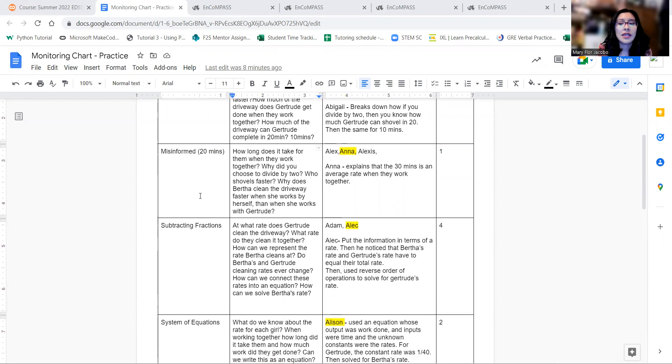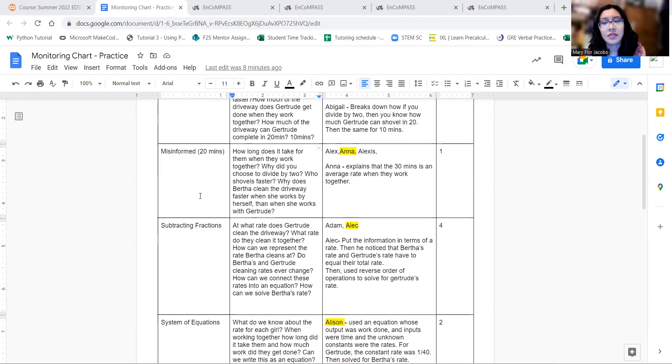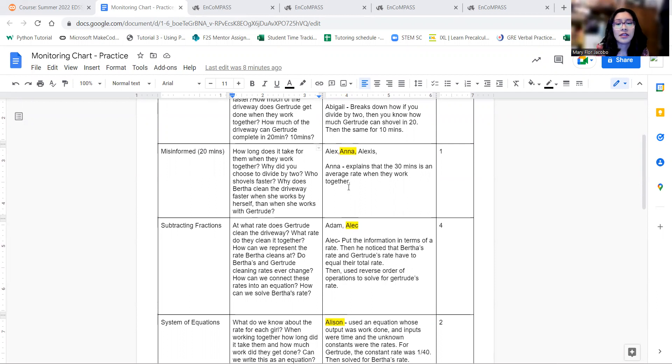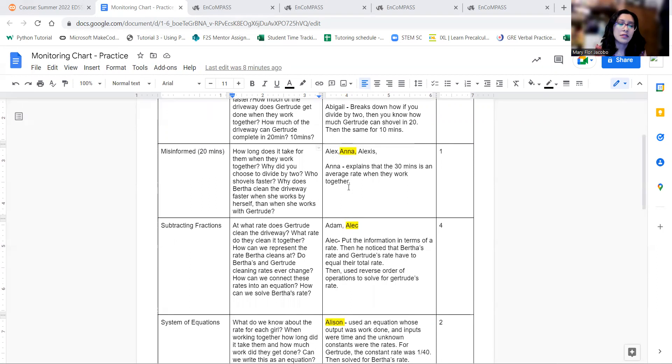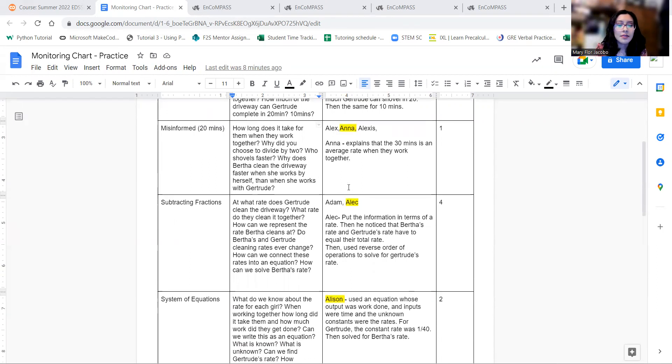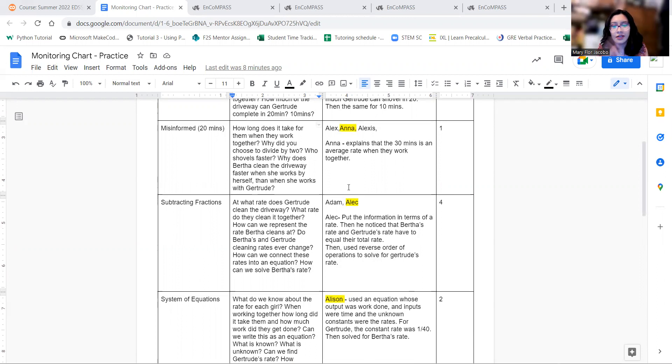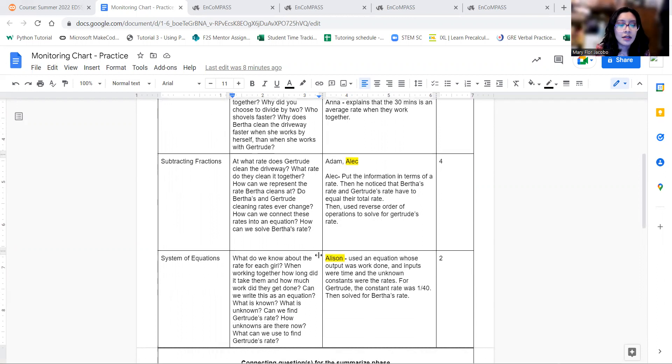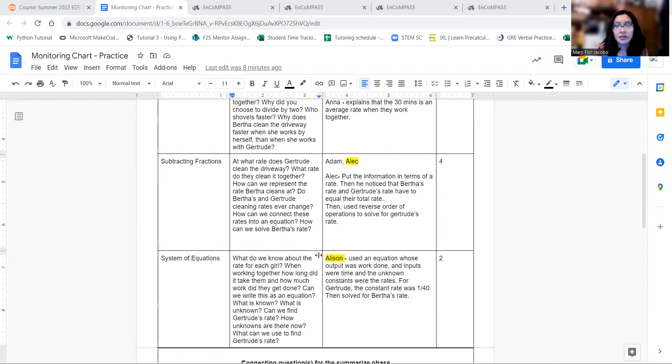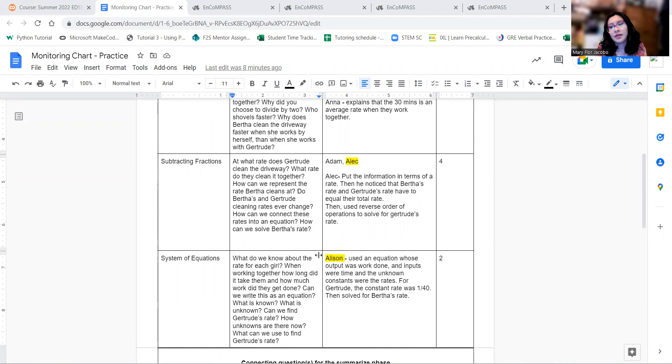And then the next one was my misinformed, I noticed that a lot of students had 20 minutes, and I think the best explanation was that if they worked the average rate of 30 minutes. And my third group was subtracting fractions, so I noticed that a couple of the students were subtracting fractions, and I'll go ahead and explain why in a little bit. And then we also have a system of equations, so that would be work equals the rate times time for each girl.